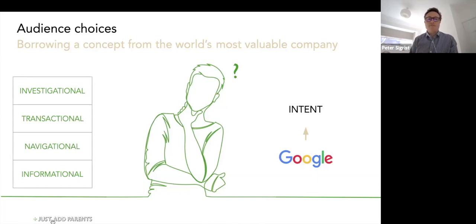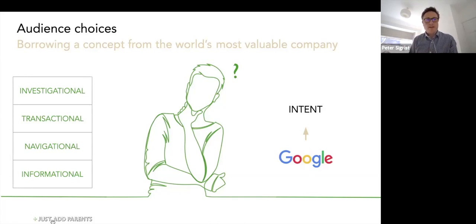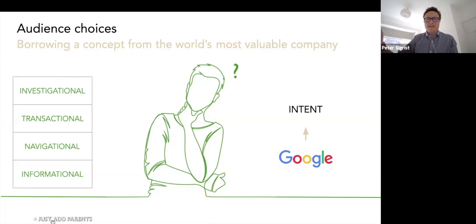It can be navigational, meaning they want to find something specific when they search. It can be transactional, which means somebody wants to do something — and in the context of Google that probably means buy something, which is why they say transactional. And then it can be investigational, which means somebody wants to find out about something specific in order to later make a better decision or do something more effectively.